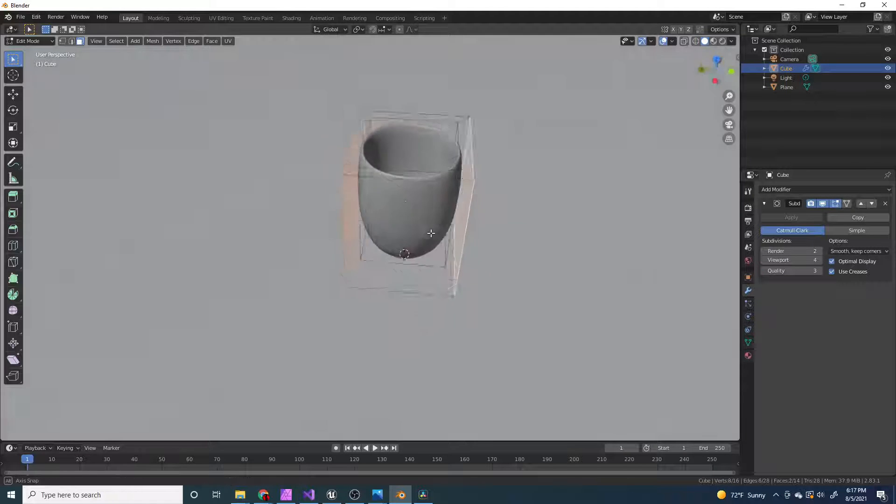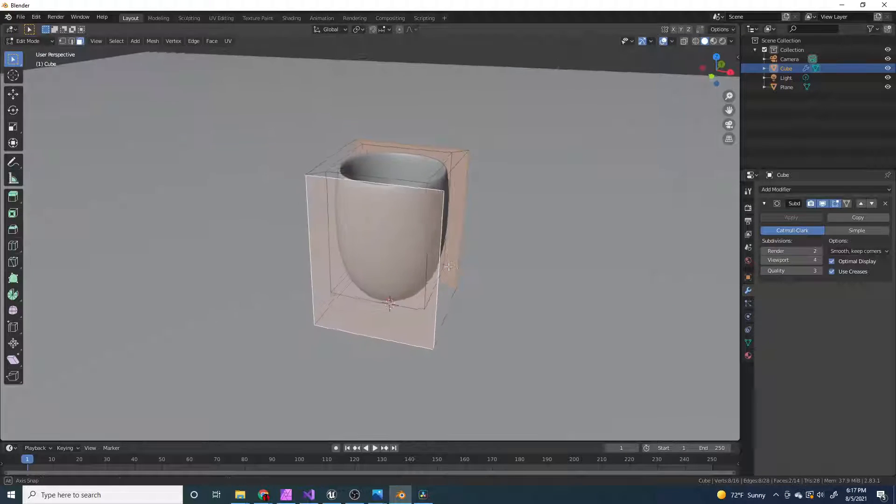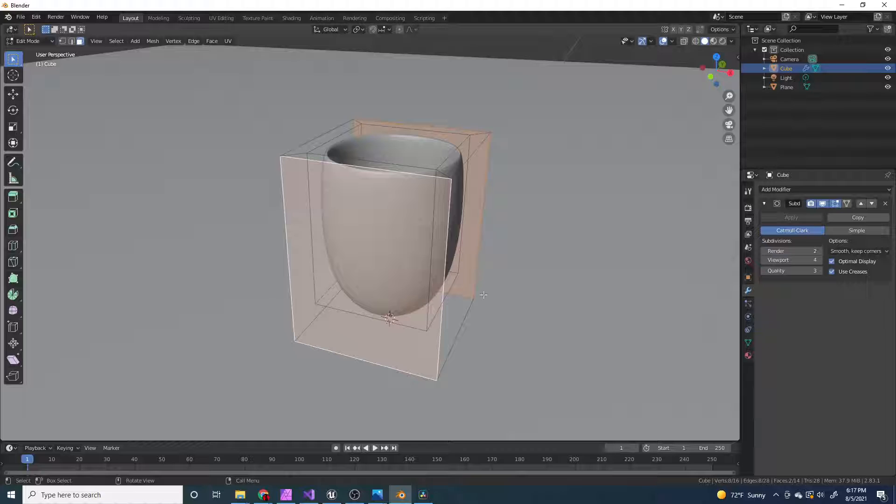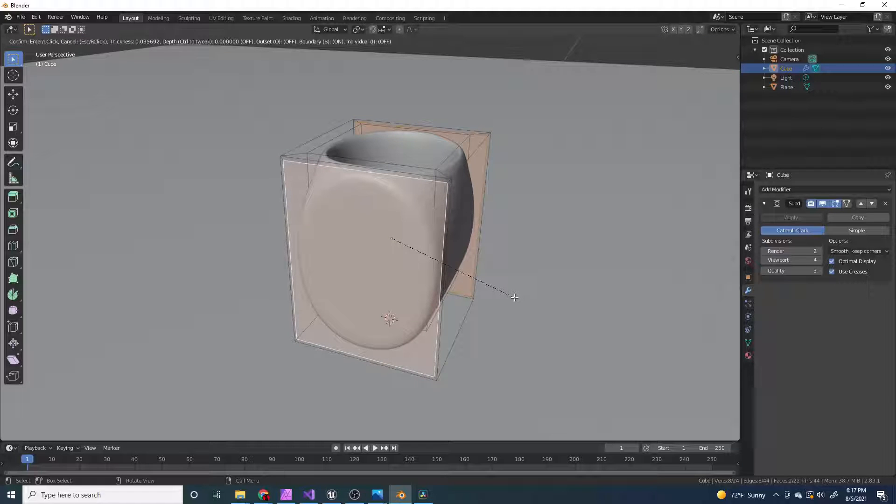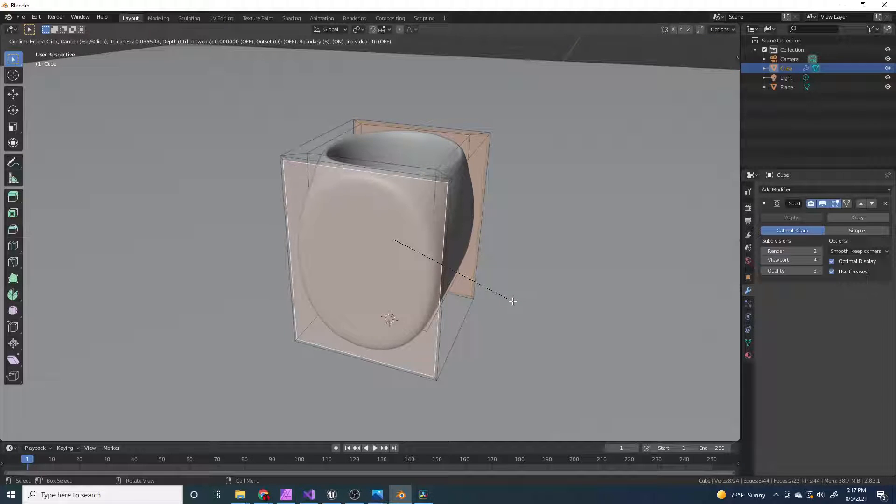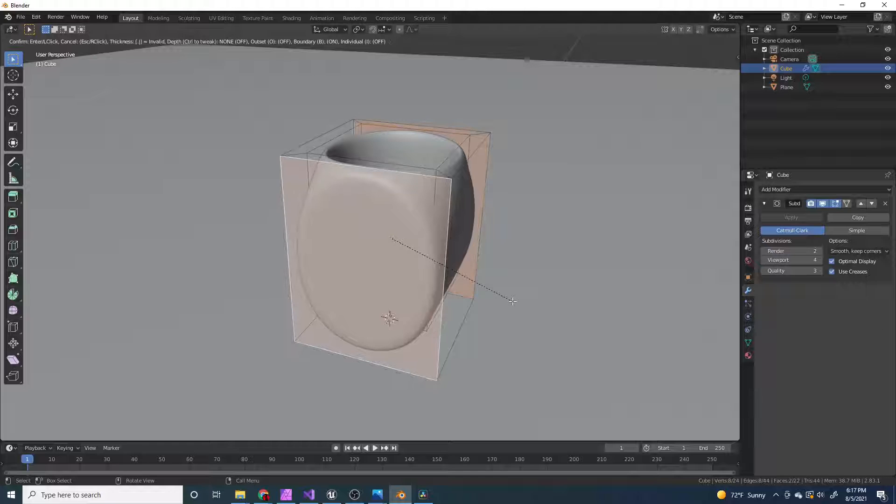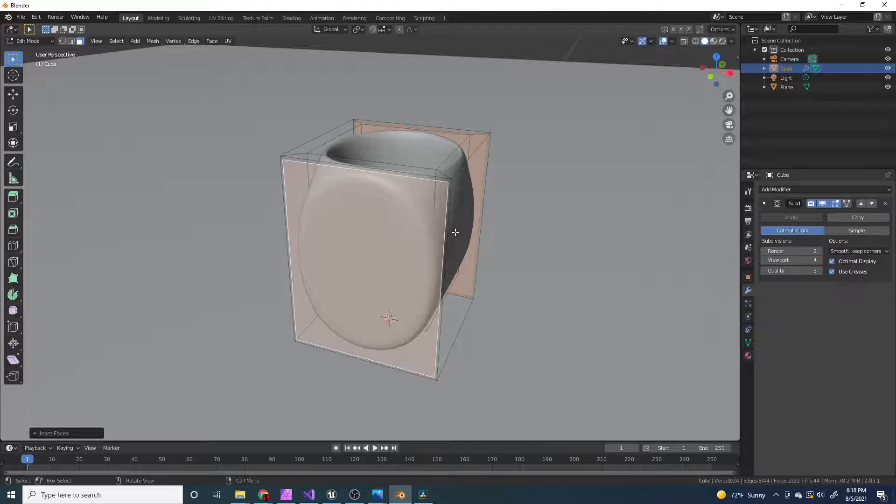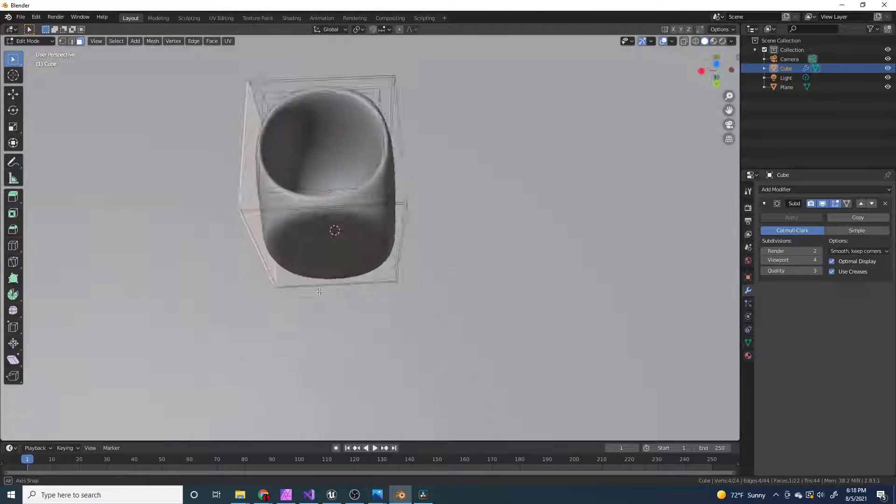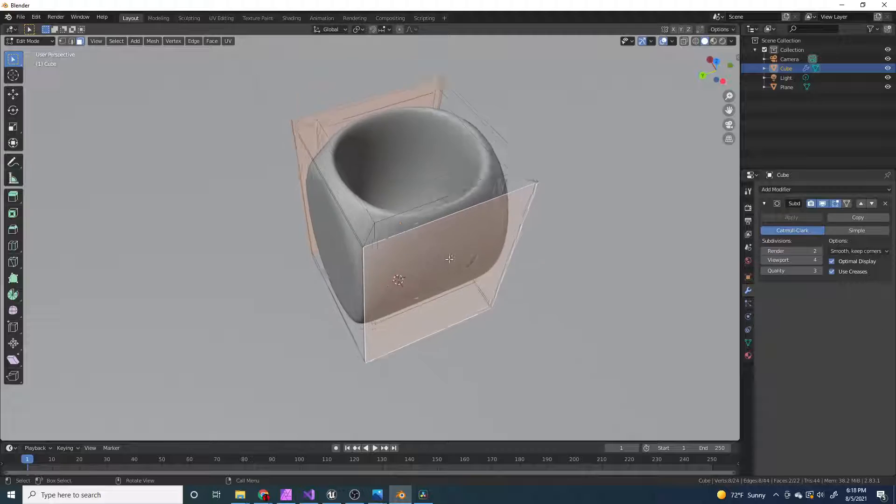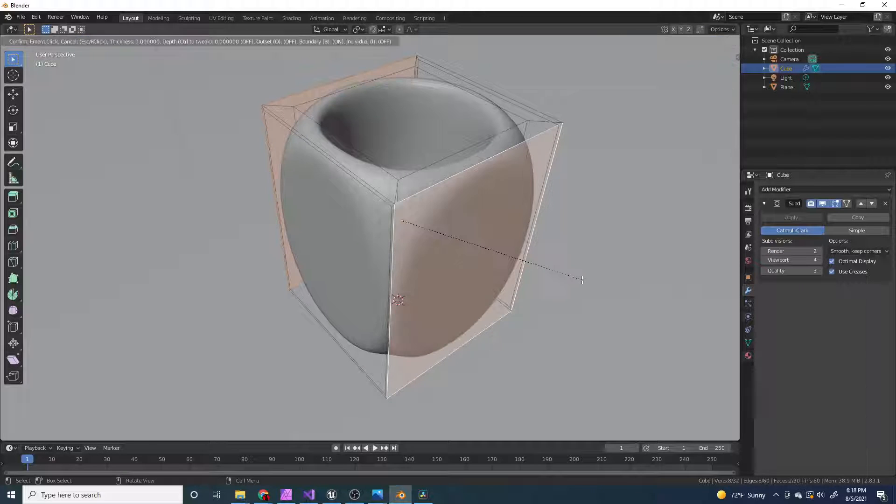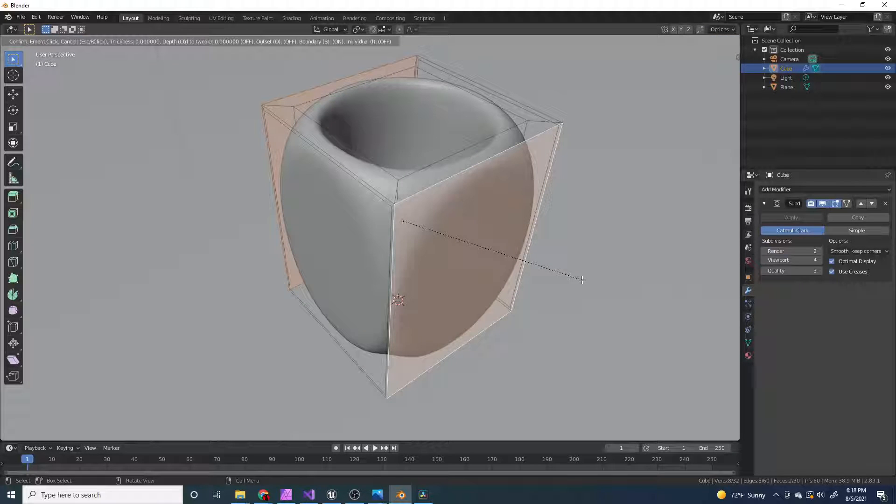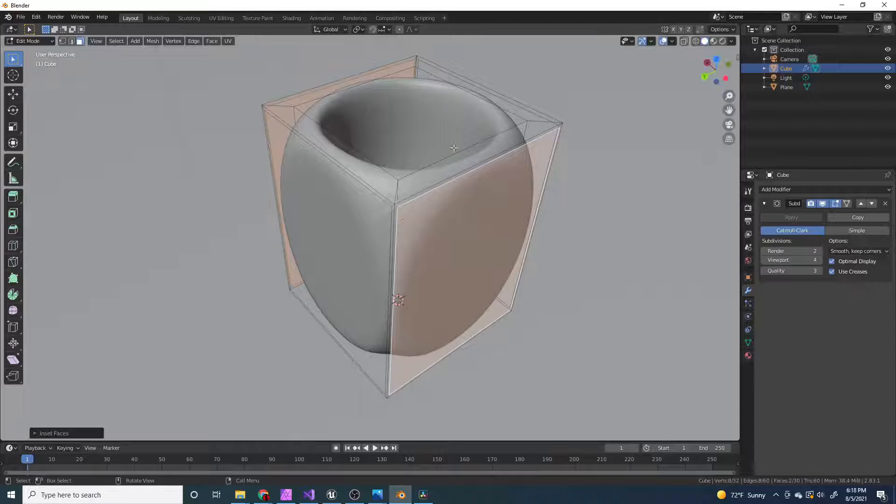Actually, I'm just going to select all the other faces, and then press I, and 0.03. And we want it to be 0.03, or some number that you can remember for these ones. 0.03, enter.